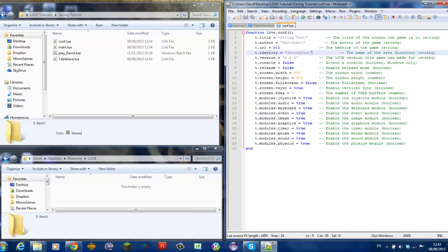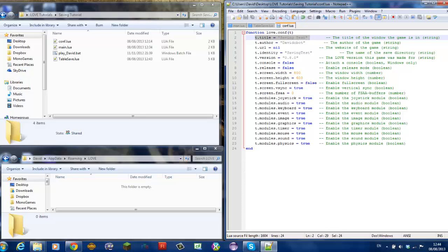Now, also make sure they have a t-identity because if you don't have a t-identity I think it will use the t-title as a t-identity.